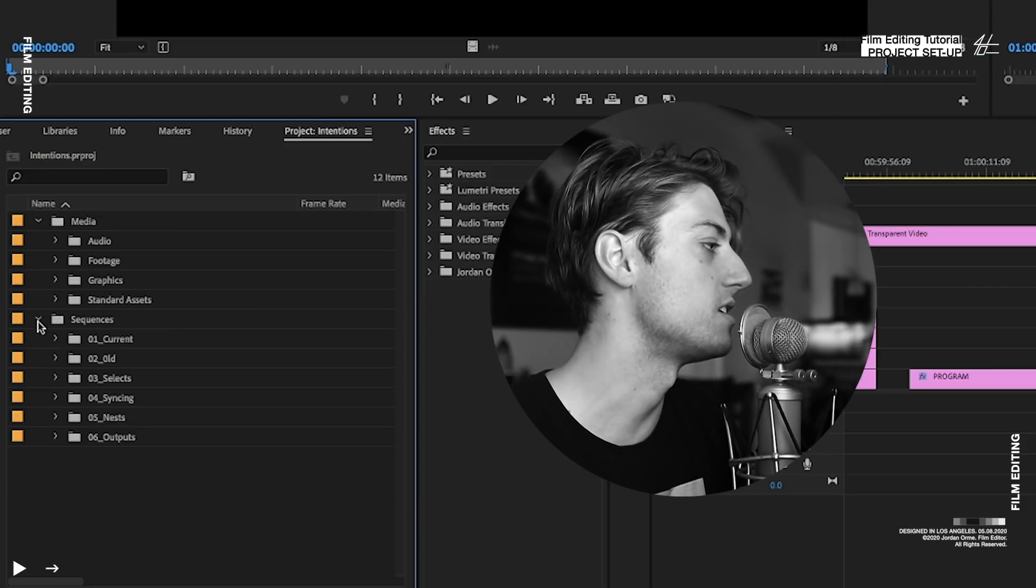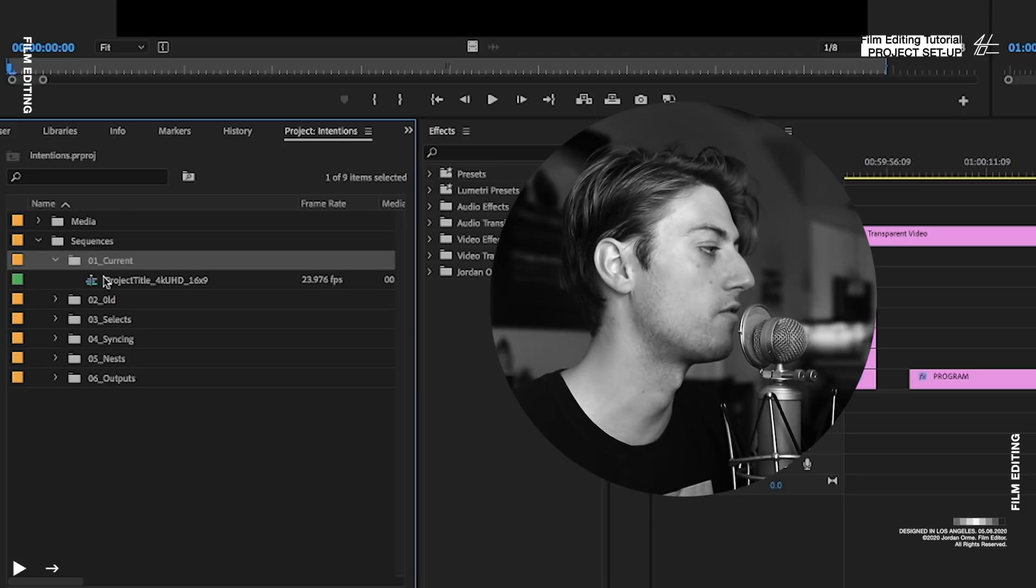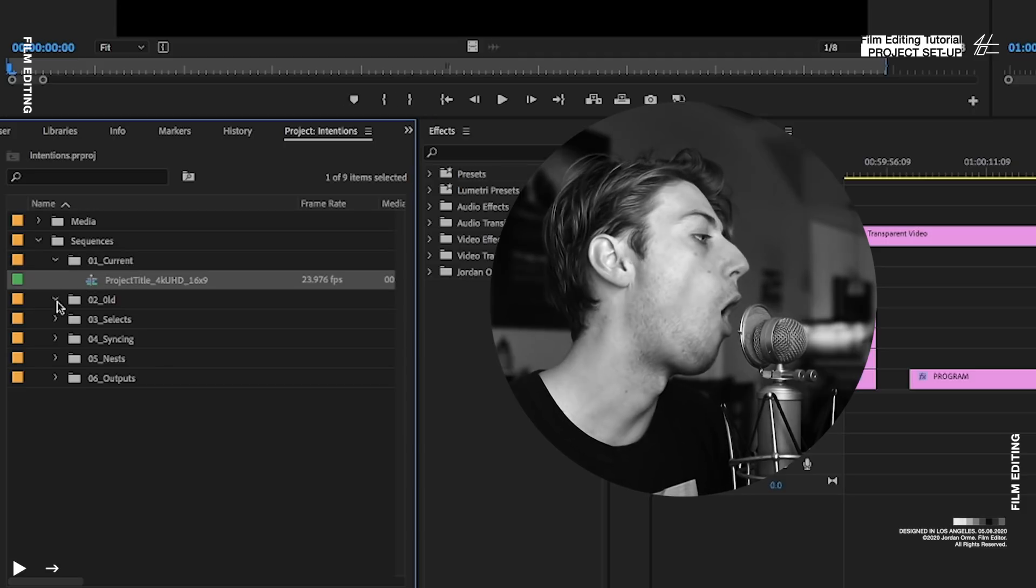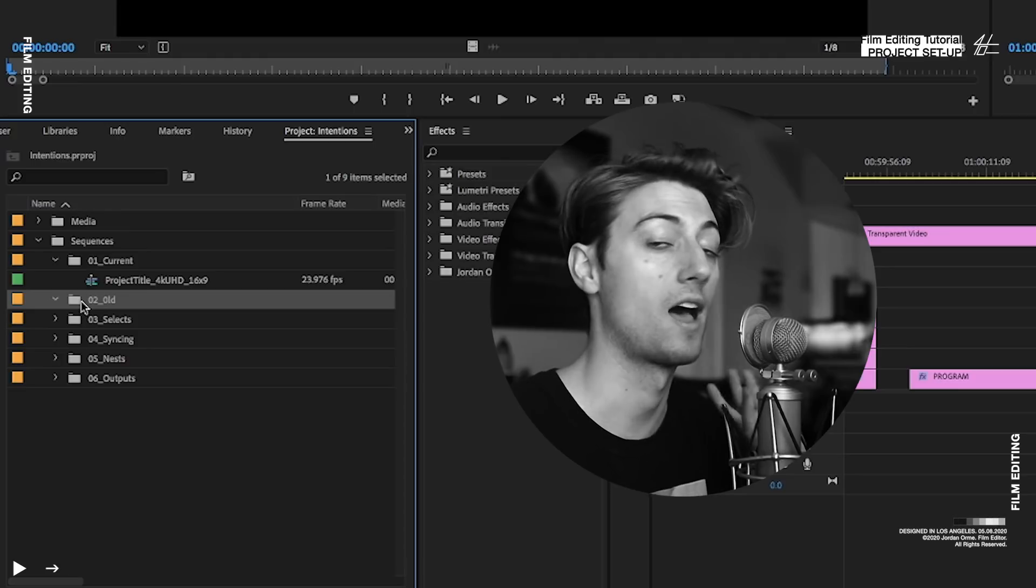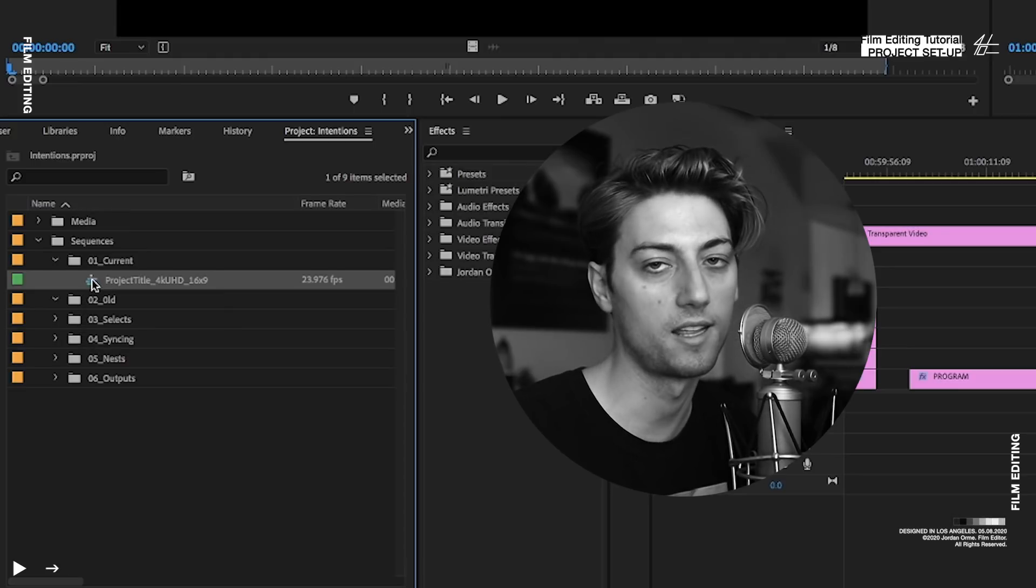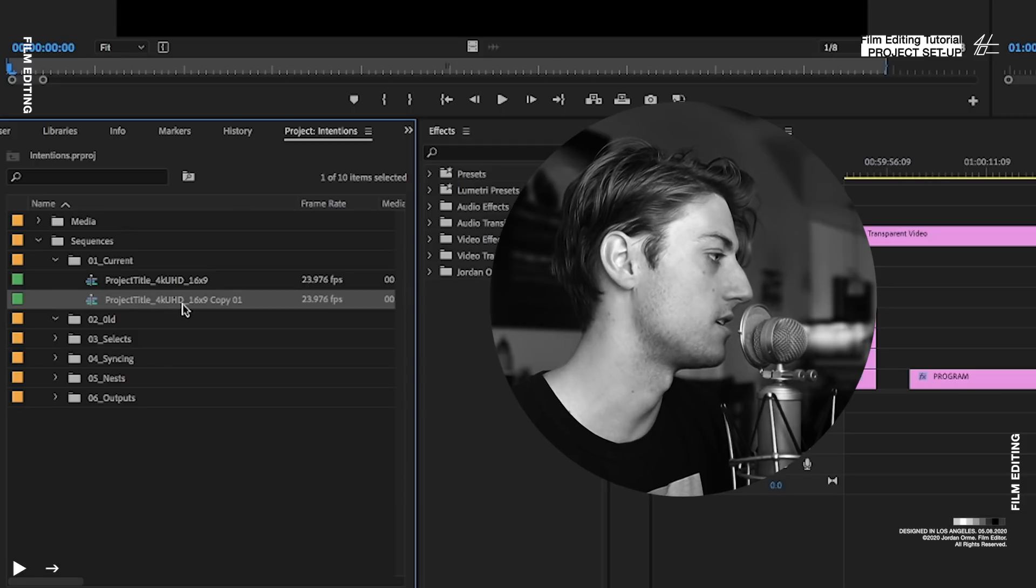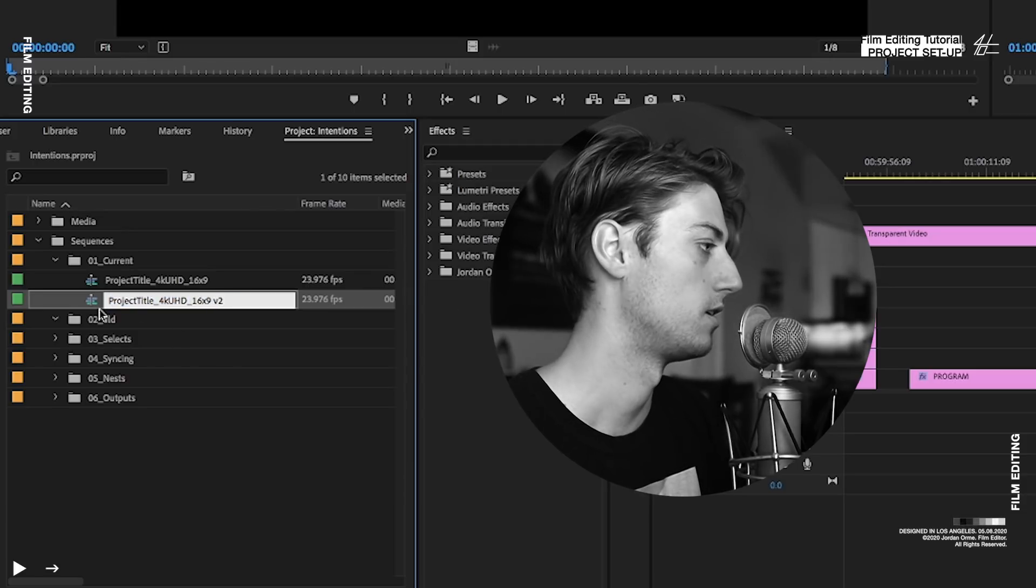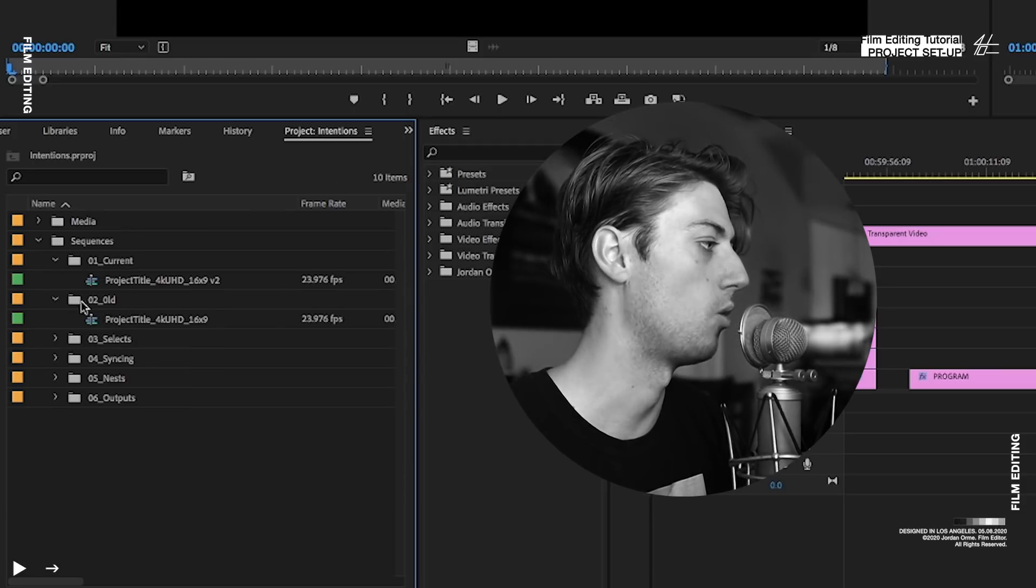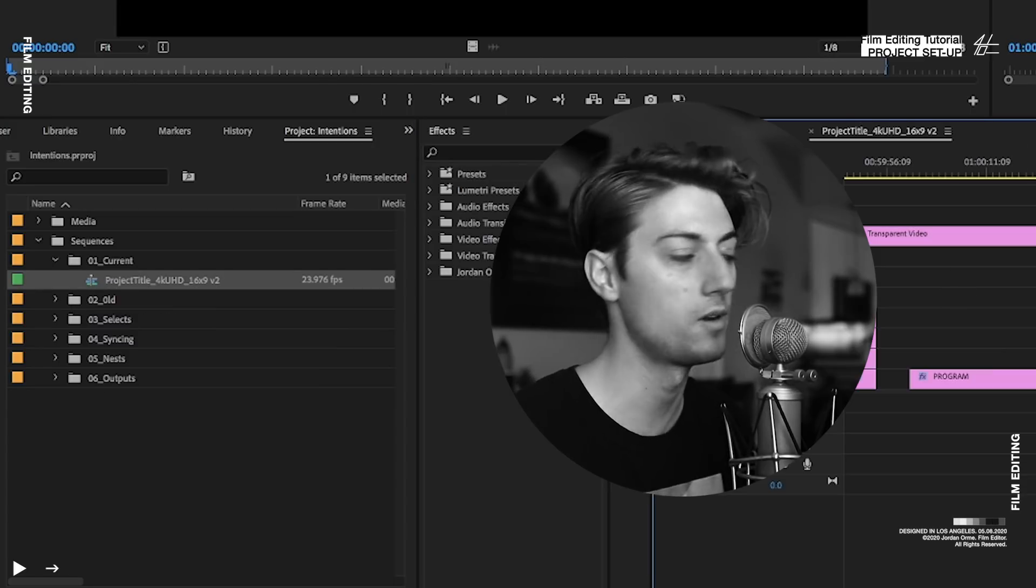And then for sequences, we have current, which is whatever current sequence I'm working on. Always duplicate your sequence over and over when you're editing to help save your work. So say I wanted to make a change or something. I basically just duplicate the sequence. Call it V2. And then put the old sequence in old. Close that up. And now I have a new sequence that I'm working with.